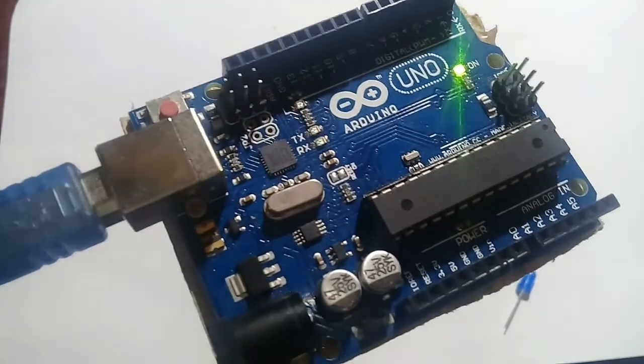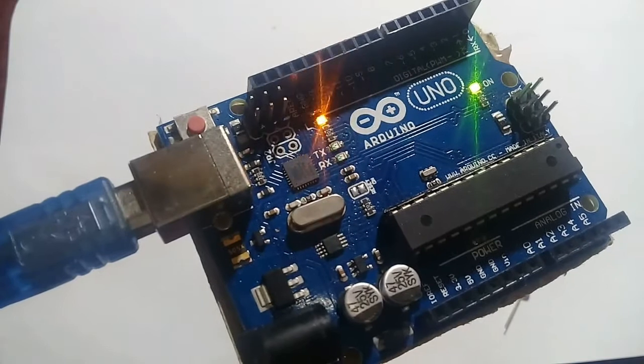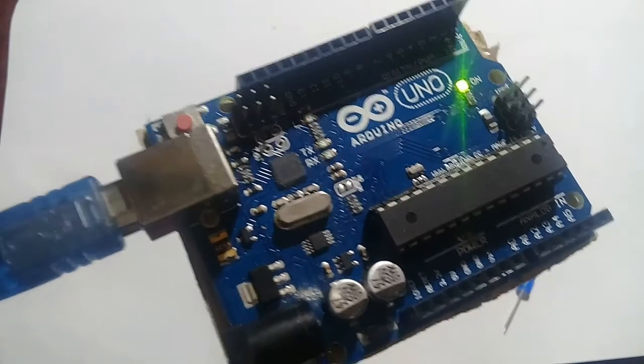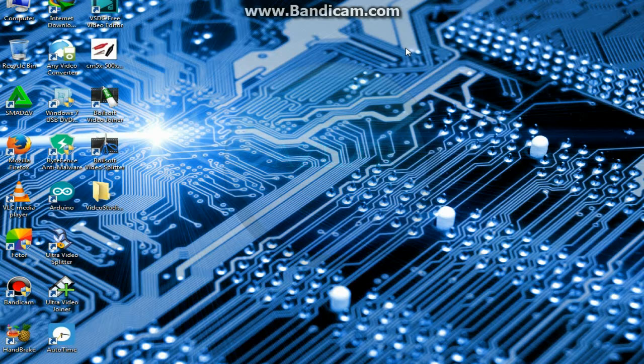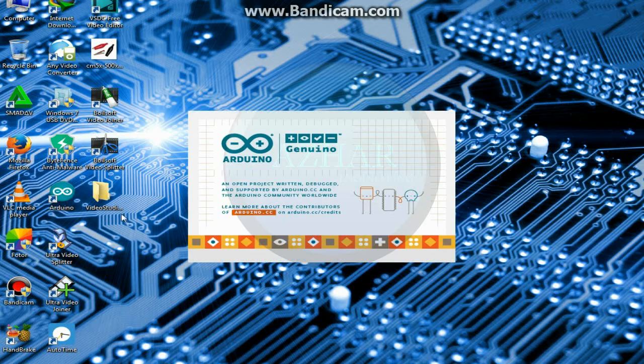So now we will go to the Arduino software to upload the program to the Arduino board. Click on Arduino software.